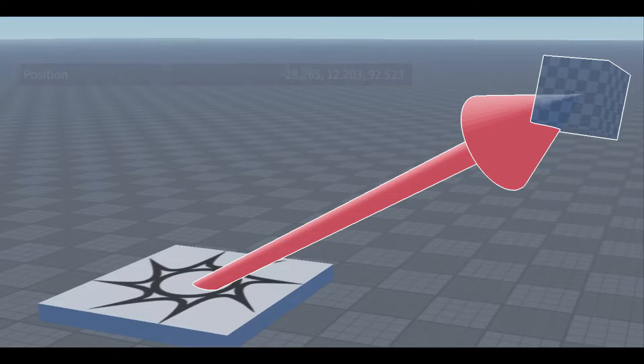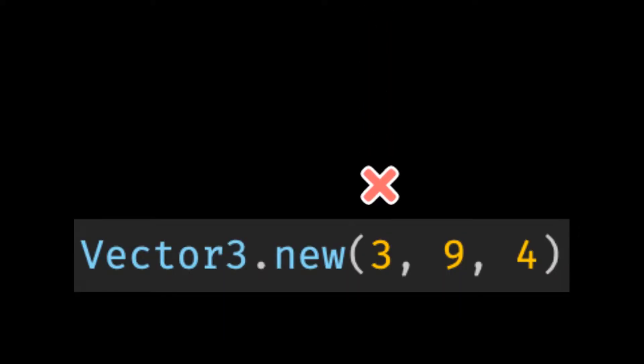A vector exists out of three numbers. The first number is for the x-axis, the second for the y-axis, and finally the third for the z-axis.